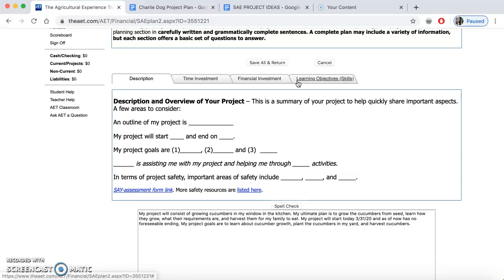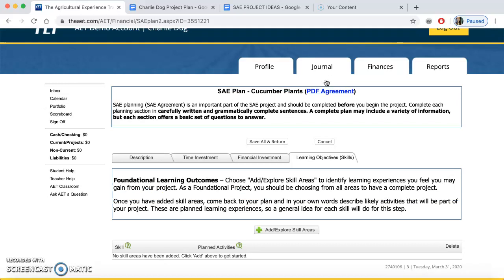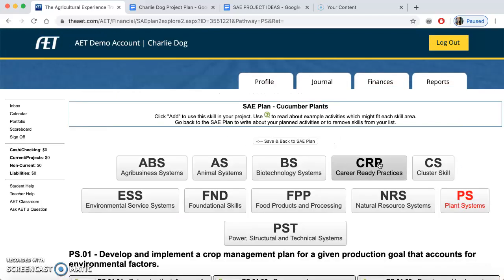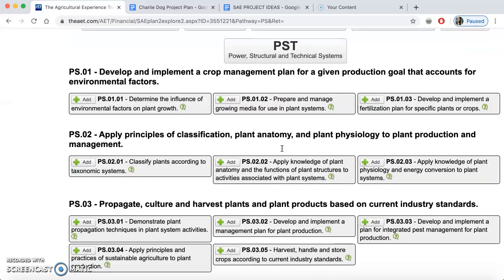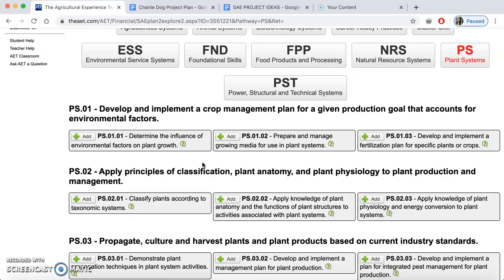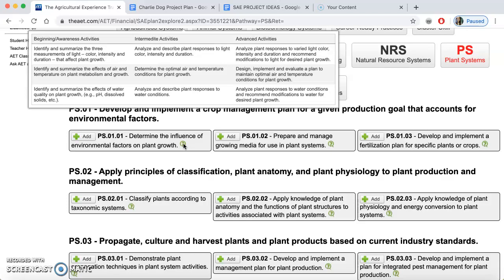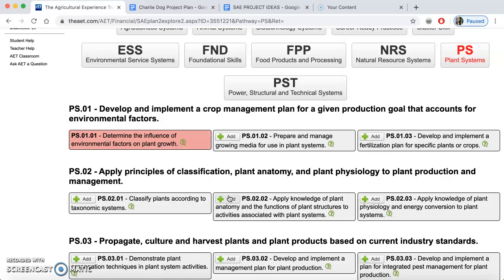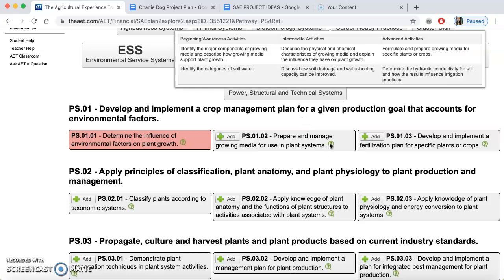The last part is learning objectives. For some projects you may only have two tabs, but this one is always going to be here. I have to pick standards — what we call foundational learning outcomes. I'm going to click my skill areas. I'll pick one or a few of these that actually relate to my project. If you don't know exactly what a standard means or what activities it involves, hover over the question mark and it will pop up. I'm going to click a standard and it will be highlighted in red, which means I've selected it.